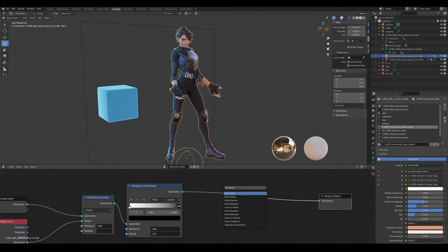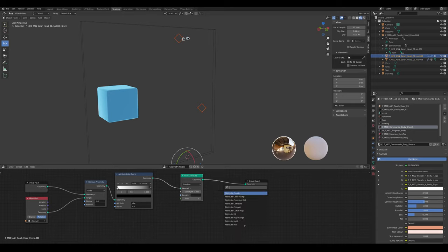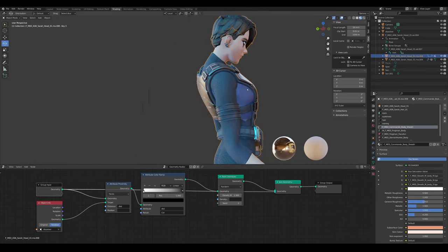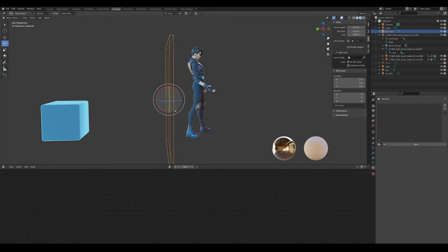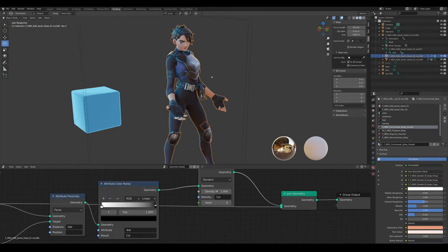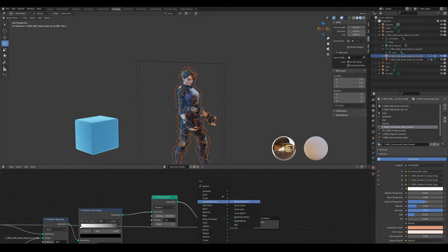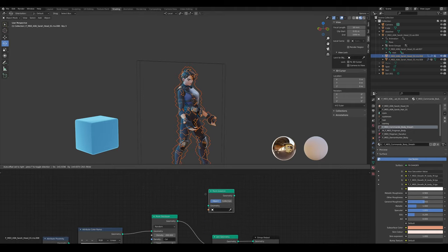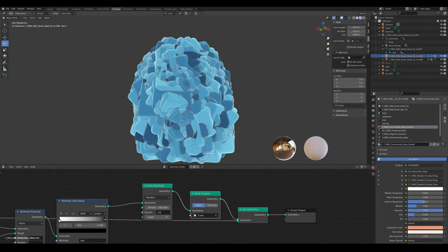Before doing that, add a Join Geometry node and plug the geometry in there so we still have our model. For the density, plug in 'col'. As you can see, if we move the dissolve cube, things appear. Scale this density number up to make it easier. Add a Point Instance node and select our little cube — that's a lot of cubes, which move away when the dissolve cube moves away.